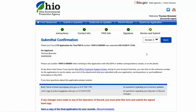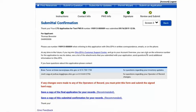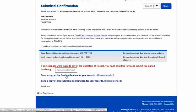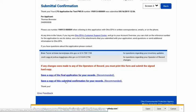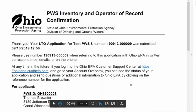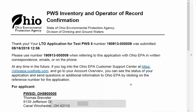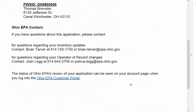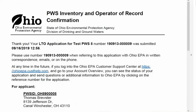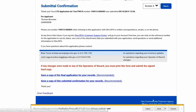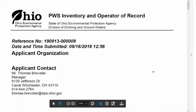When you submit, you'll have two forms at the bottom: a confirmation of receipt of this application and a copy of the final application for your records. You'll want to save a copy of the final application that you submitted for your records.